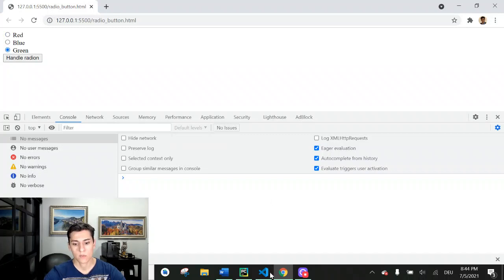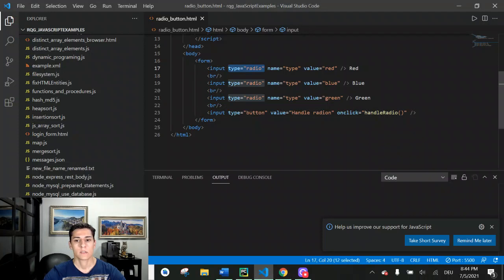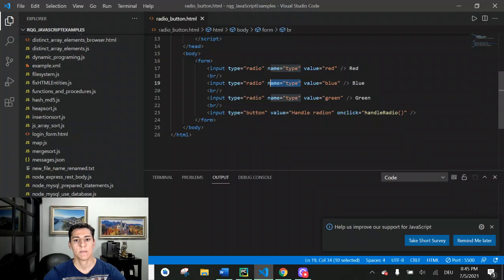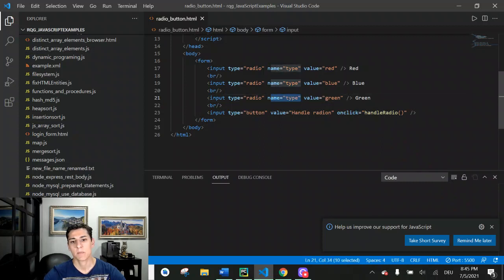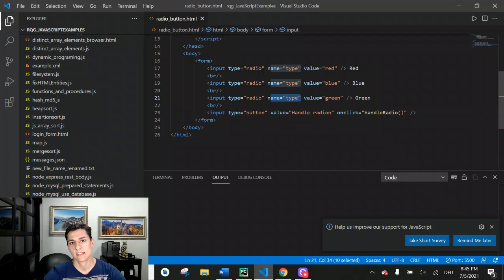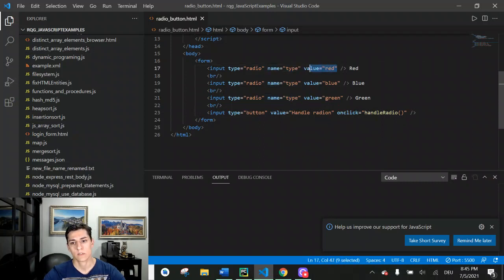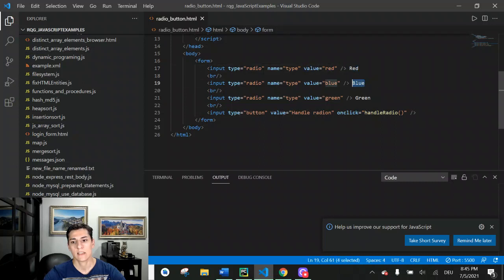When we set the same name, the system understands that they make part of the same group. And when one input is clicked, the others are unselected. Then they have the same name but they could have different values. You have to understand that the value we are going to see in the interface is not exactly the same value the system understands.